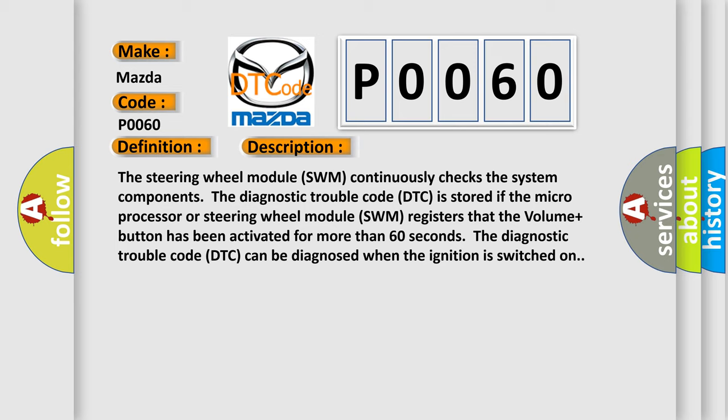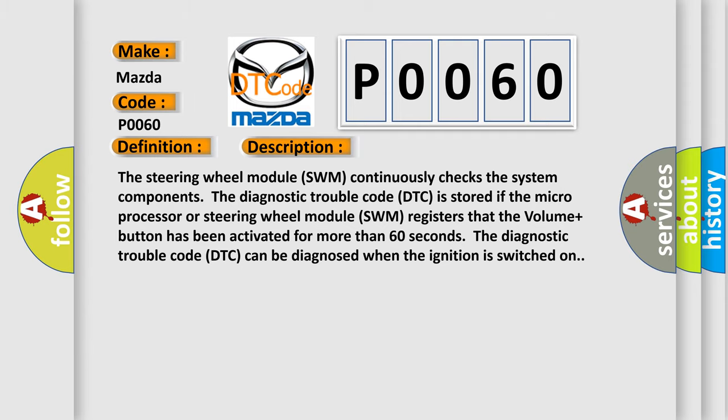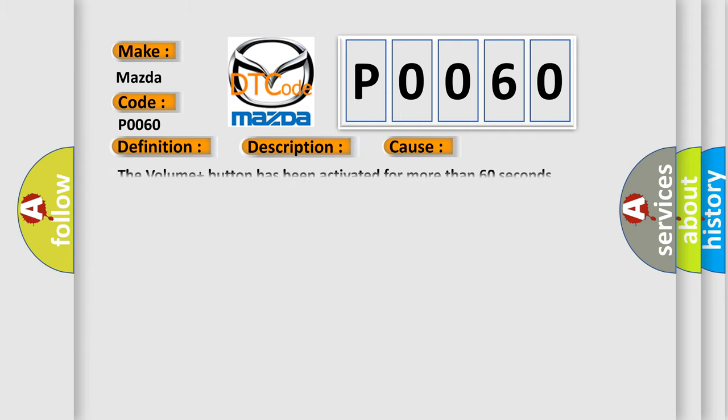This diagnostic error occurs most often in these cases: The volume plus button has been activated for more than 60 seconds.